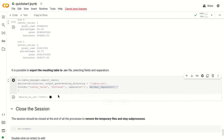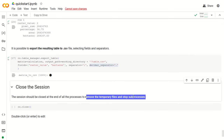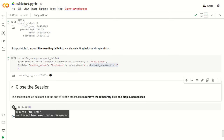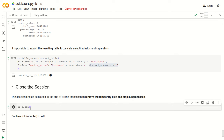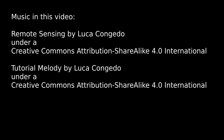This concludes the examples of this QuickStart tutorial of RemotiorSensus. The last step is to close the session using the function rs.close. This is particularly useful because this function removes the temporary files in the temporary directory and stops the subprocesses. In other tutorials we are going to see other tools in detail — thank you for watching, we'll see you next time.